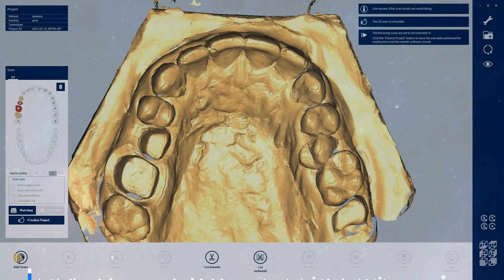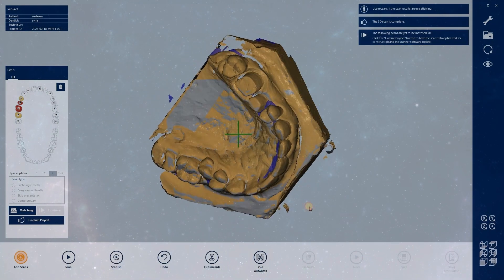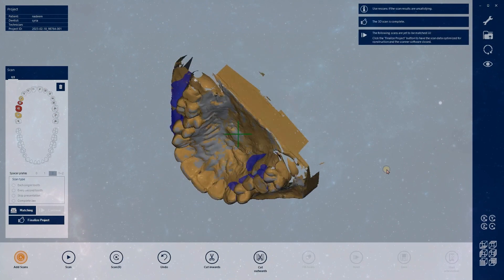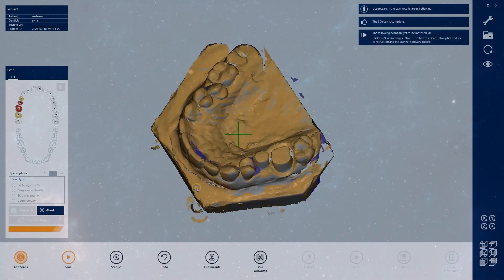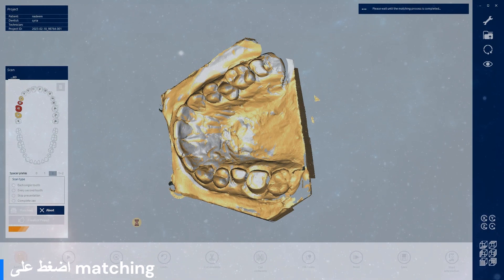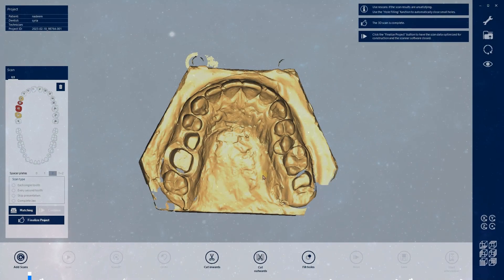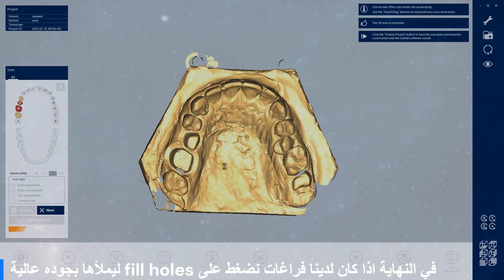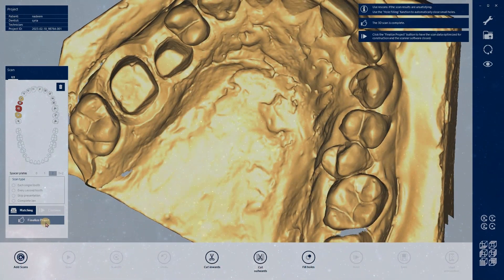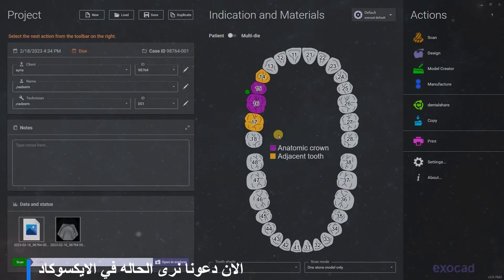If we have some holes, we will put some add-on on it, then press matching to make a match to all the cast. In the end, we will press fill holes — if we have some — to fill all our holes with high quality. Now let's see the case in ExoCAD; press the design button to see it.